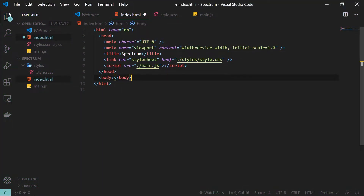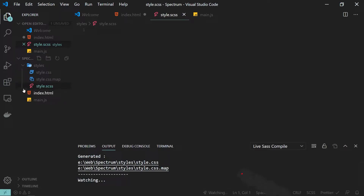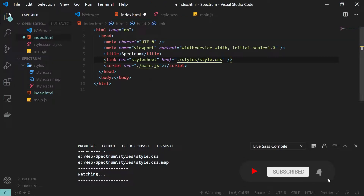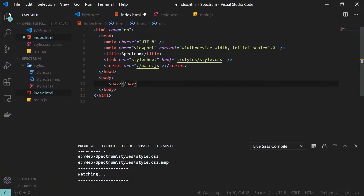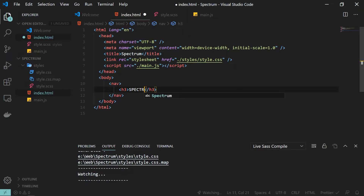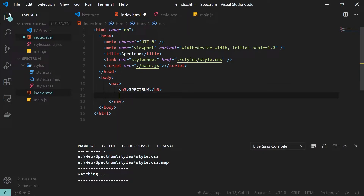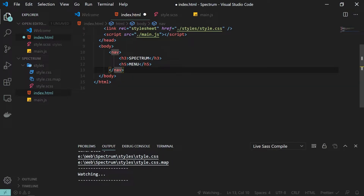Back in my project setup I have my index.html file with my main.js and style.css linked. For styling I am going to use SCSS with a Visual Studio plugin that will create the style.css automatically. Inside the body I will start adding the HTML — first a nav element, inside which I have a logo using h3 named 'Spectrum', and then a menu button.